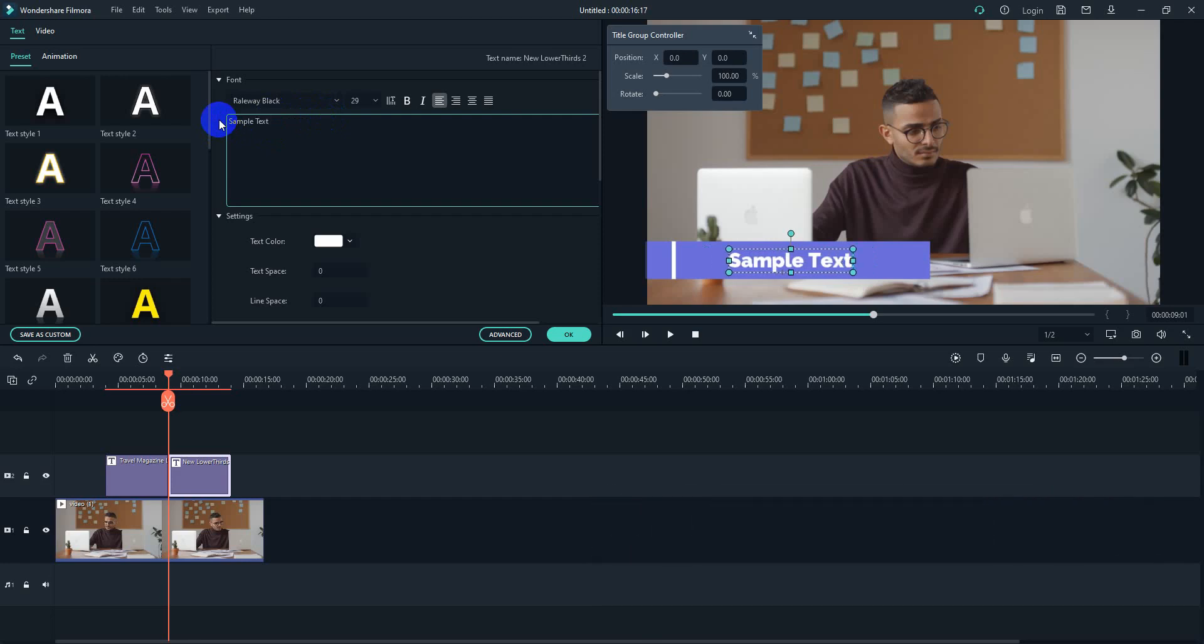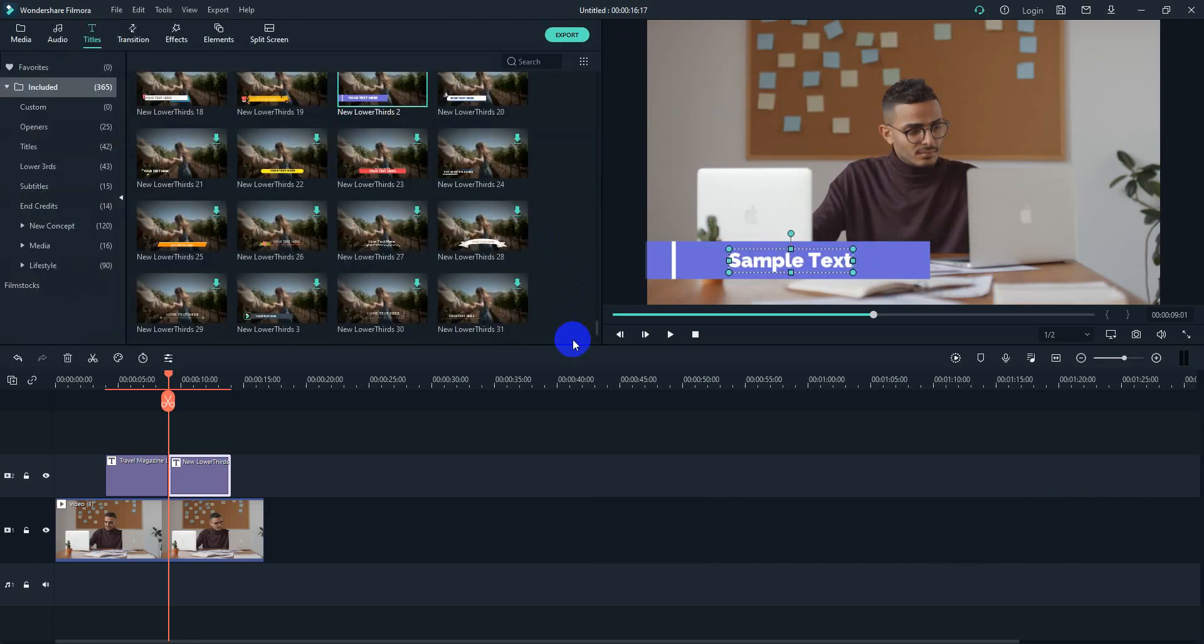I think you have already get the idea how to add text on Filmora. So this is basically it, how to add text on videos.